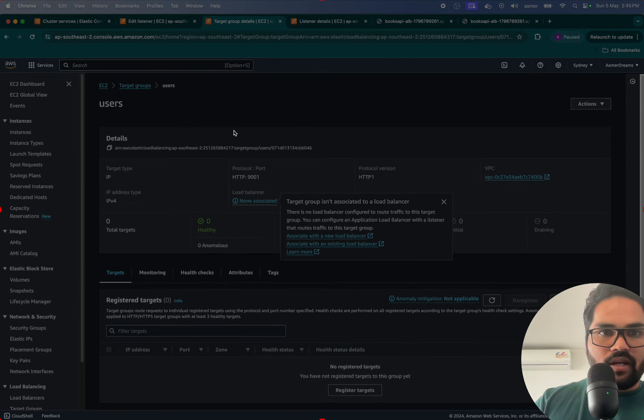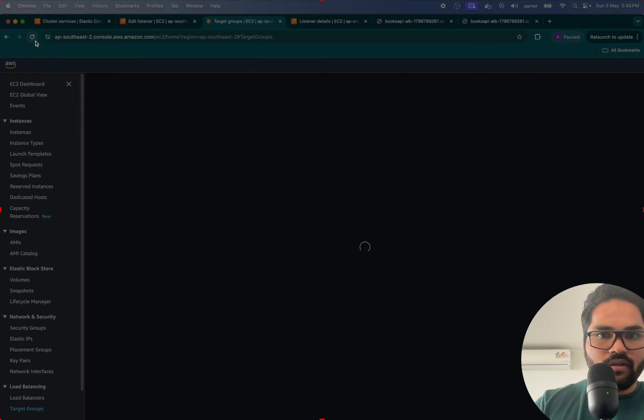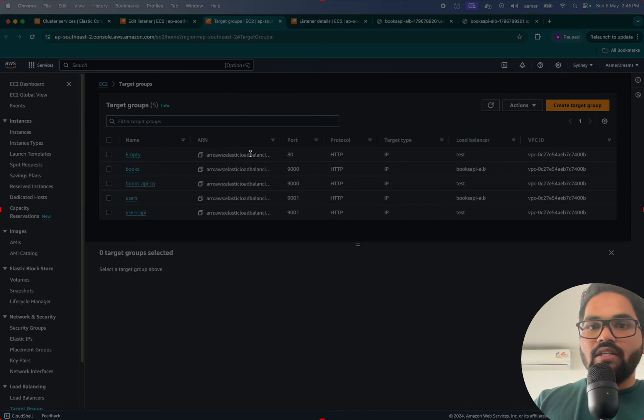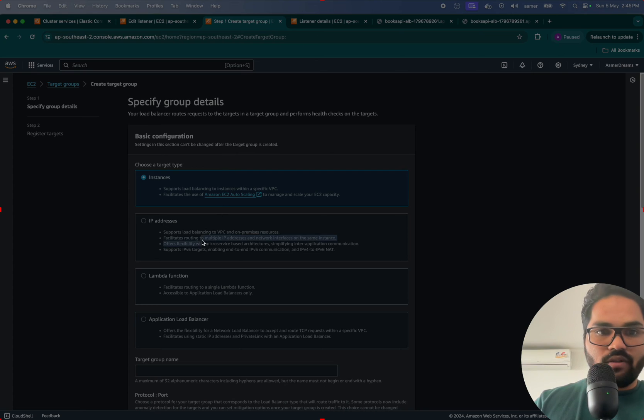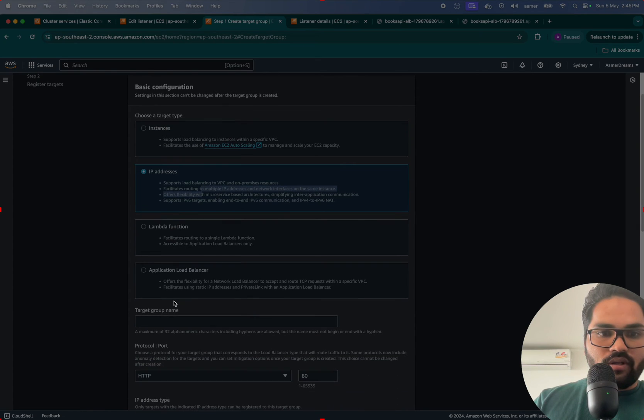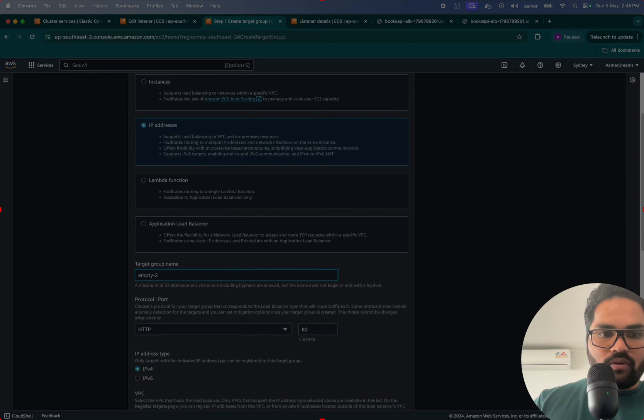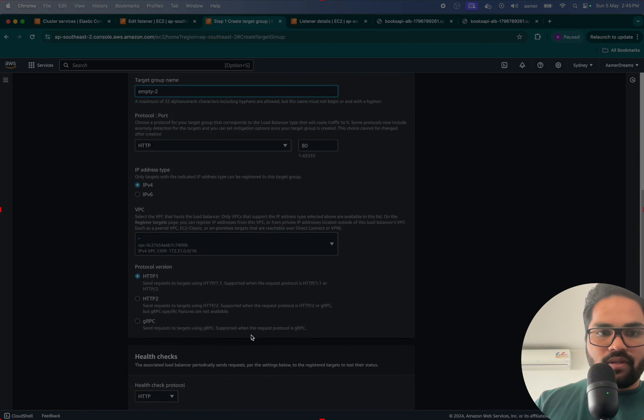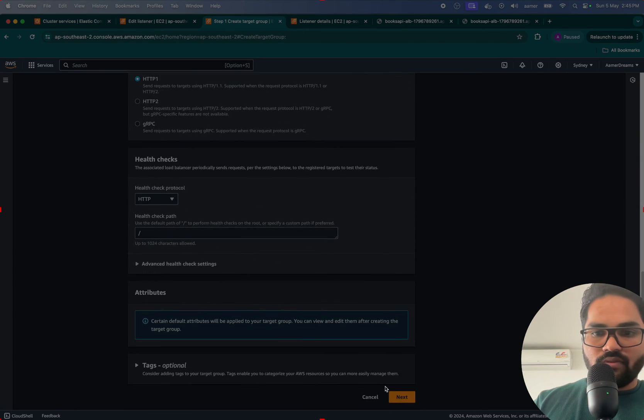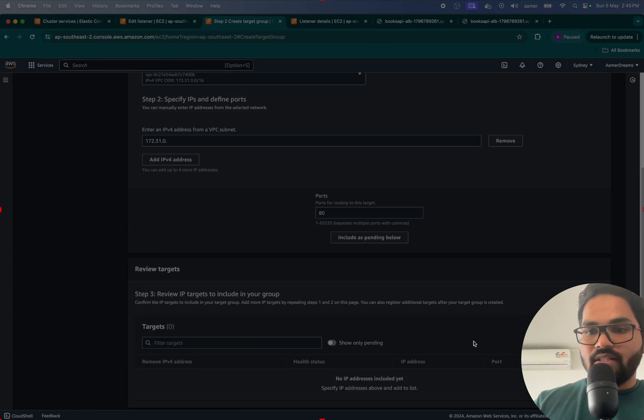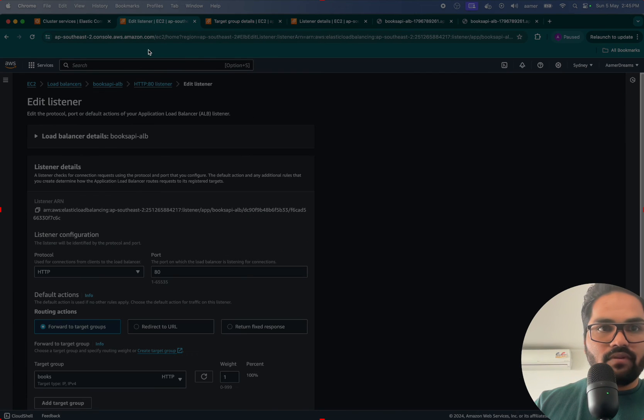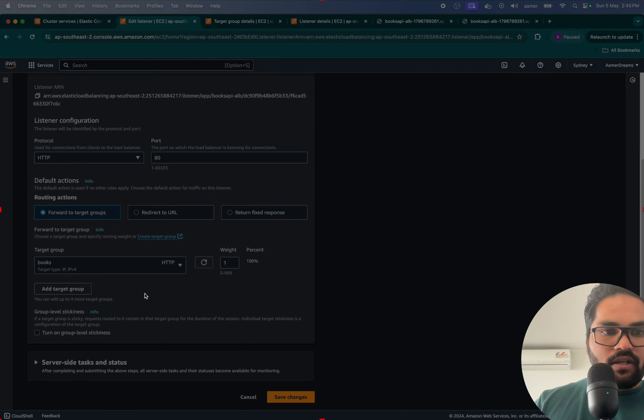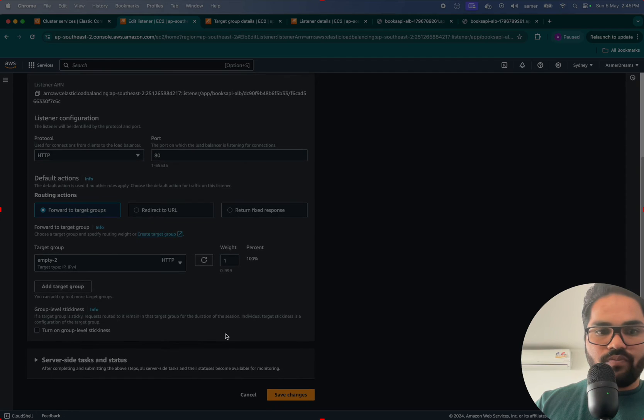One second, empty is being used by other groups, so I'll just create a new target group, empty2. Empty2 is there now, it doesn't have any targets in it. I'll just create that one quickly, refresh this, and select empty2.